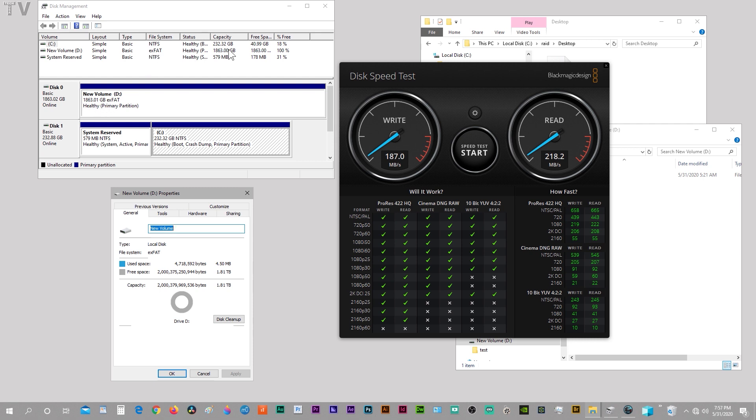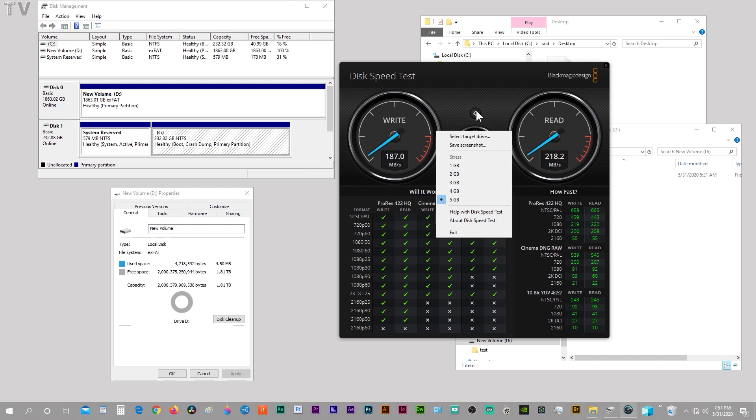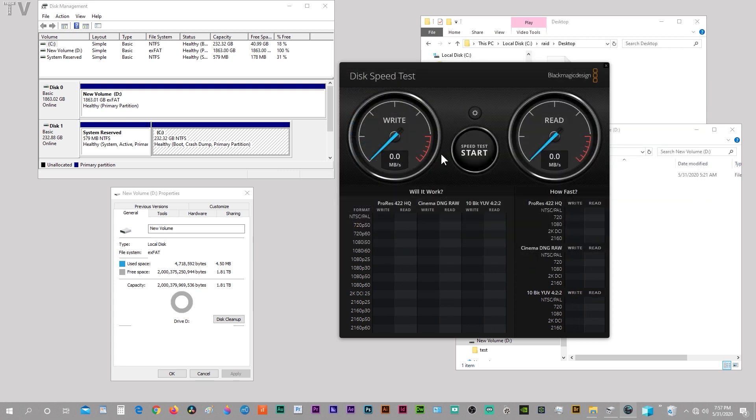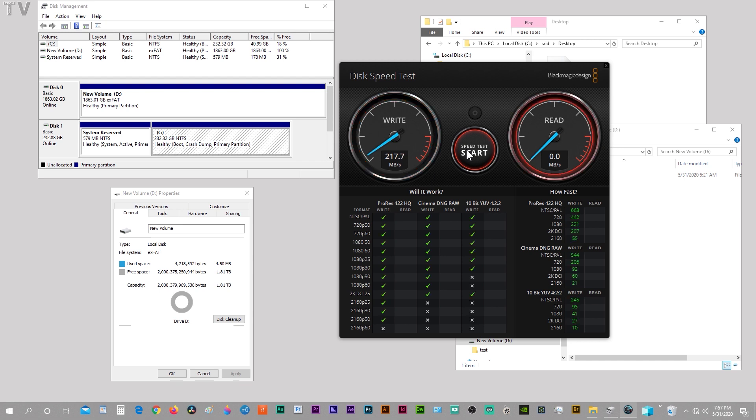As you can tell, this is one single 2 terabyte hard drive. We're going to do the test right now, just simply selecting the folder. Here we go. Over 200 megabytes per second for the write. Not bad at all. And for the read, we're getting over 200 megabytes per second. Pretty good speeds.